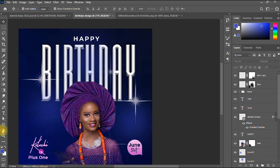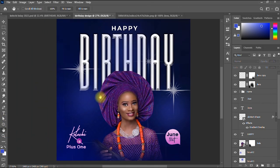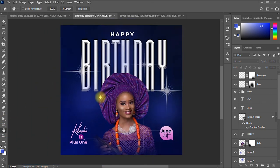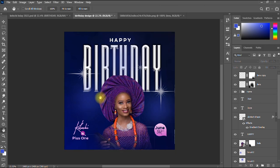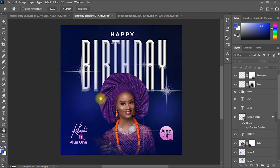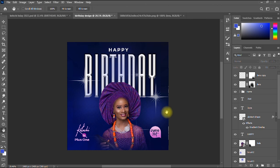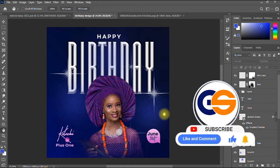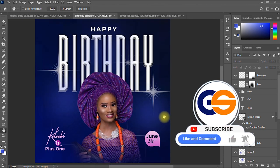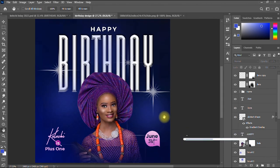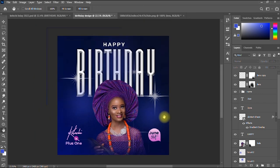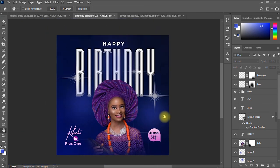And that's how you create a beautiful birthday design in Photoshop. If any part of this tutorial is unclear, please leave your questions in the comments and I'll attend to them as soon as possible. If you had value from this video, please give it a like, share it with your friends, subscribe to my channel for more graphic design and internet tips, tricks, and tutorials. Take care and stay safe!